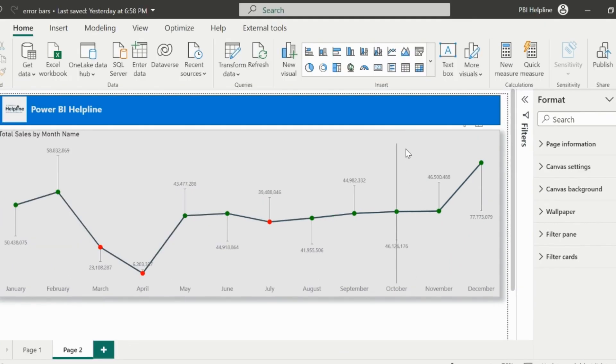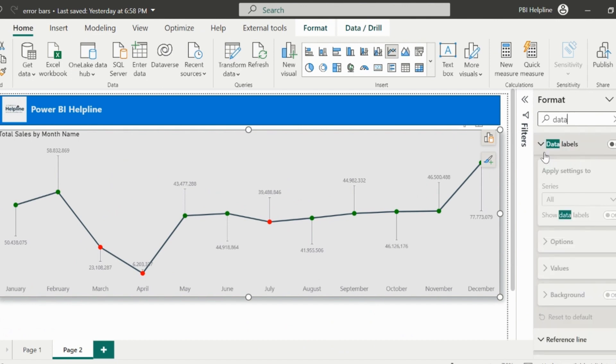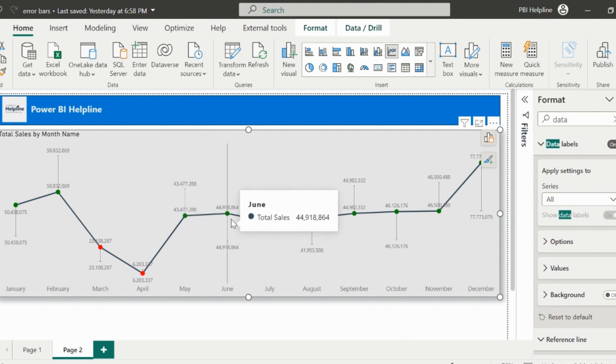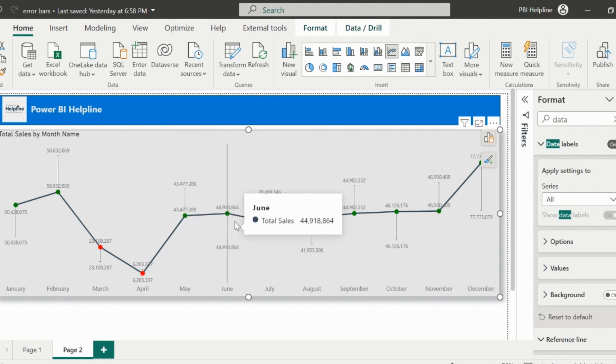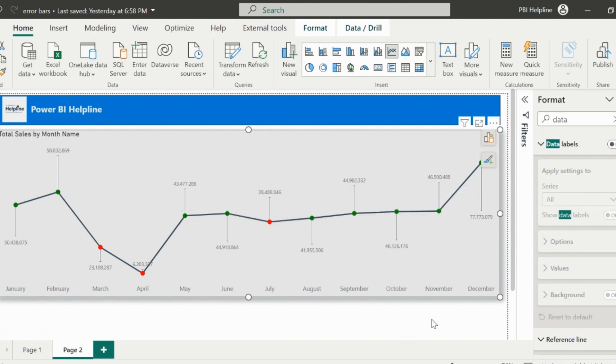If you want to validate this, then you can enable the actual data label, and you will notice that the data label is same as these error bar labels, irrespective of it is showing at upper side or lower side. This is happening because we have already defined the string format for total sales.